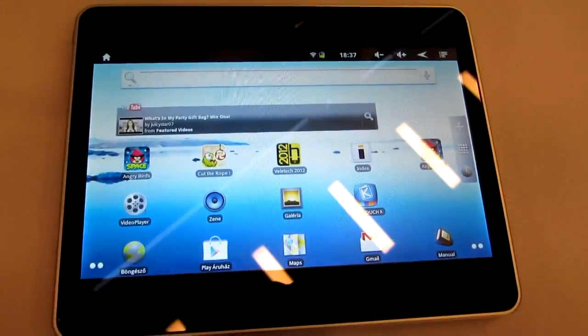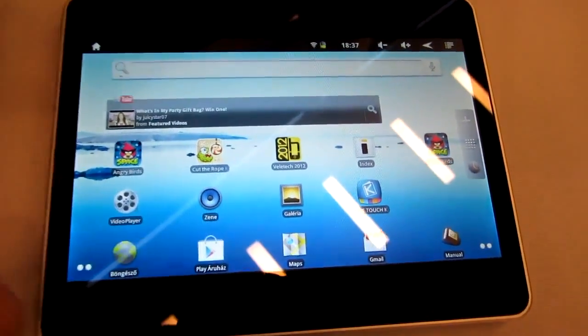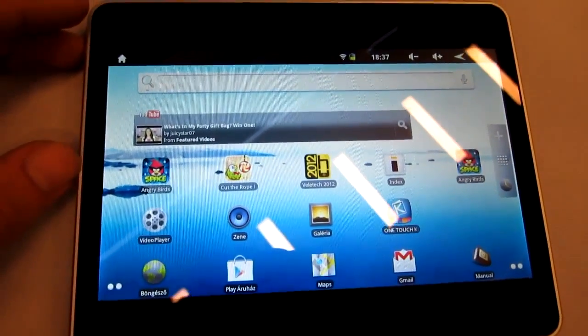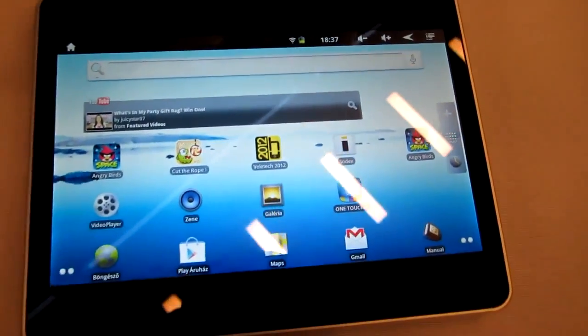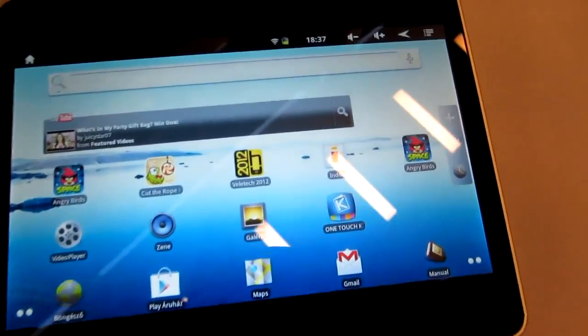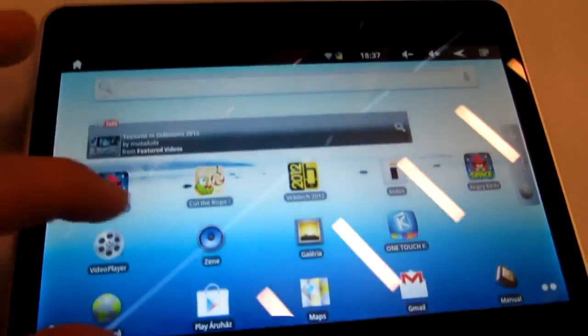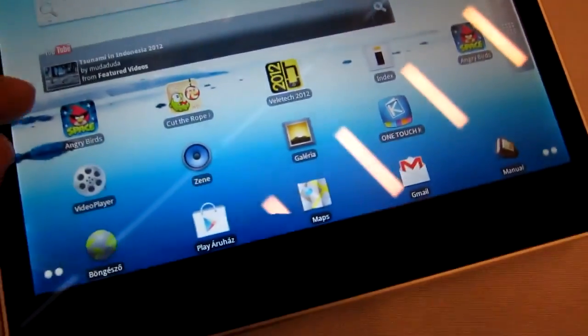We have Angry Birds pre-installed and some other software, but as you can see it's Android 2.3, so nothing thrilling except it will be cheap and the design is really nice because it's completely built out of aluminum.